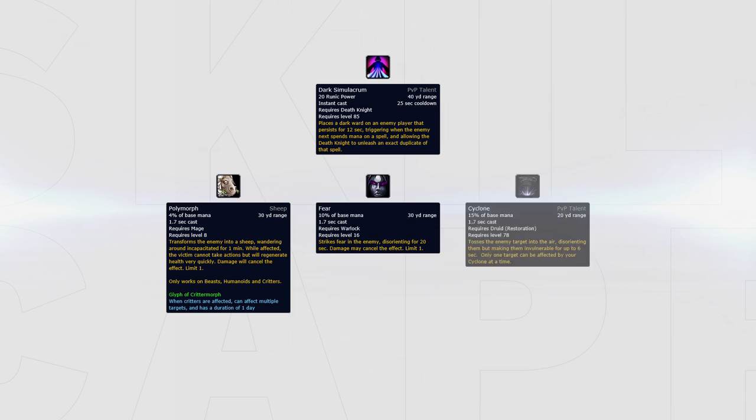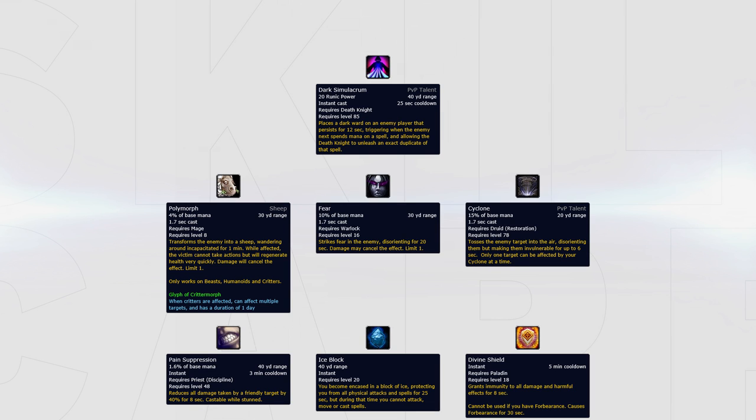Dark Simulacrum can be used versus spell cleaves to steal CC like Polymorph, Fear and Cyclone, or to copy defensive cooldowns like Pain Suppression, Ice Block or Divine Shield. Dark Simulacrum has a lot of potential and can be used to copy strong CC to win the game, or copy strong defensive cooldowns during burst windows to save the game.